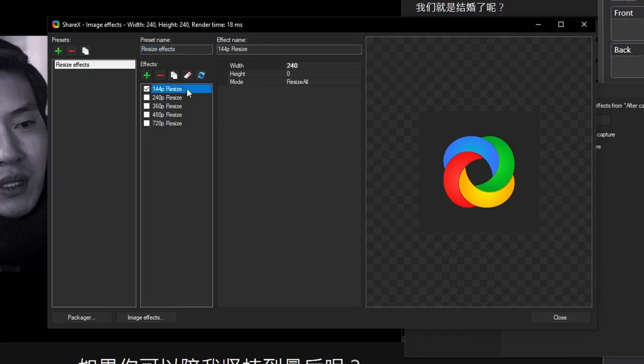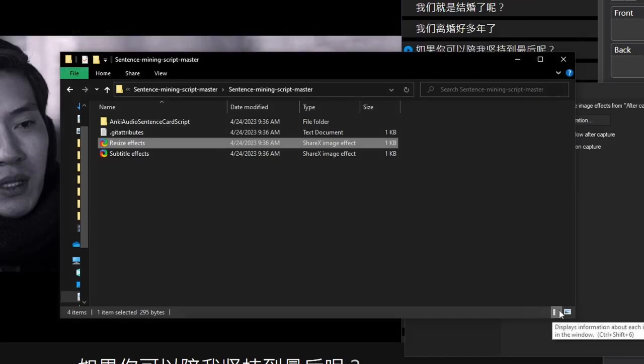However, be sure that only one resize effect is selected. If you still don't want to resize the image, don't check any of them. Close this window out, go back to the task settings, and go to task.